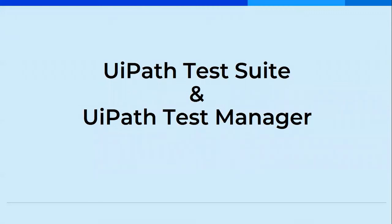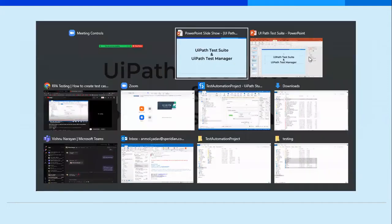Hi everyone, welcome back to my channel. So today we would be discussing more into details of UiPath Test Suite and UiPath Test Manager.